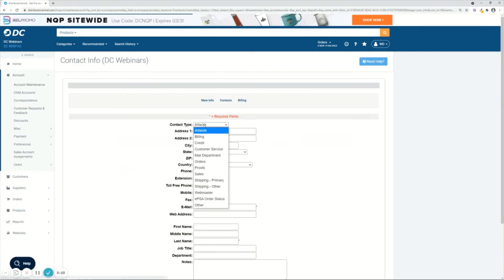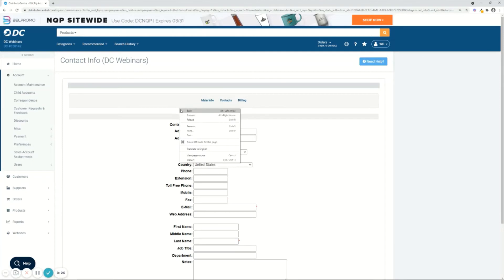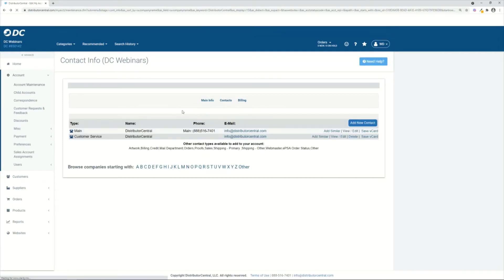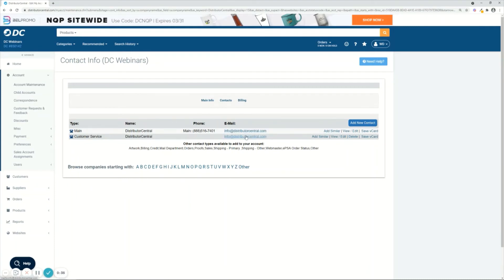If you click add new contact, you can see the different contact types that you can create here. Also if you wanted to make something similar, just click add similar. It'll copy all the contact information so you don't have to enter it in again.